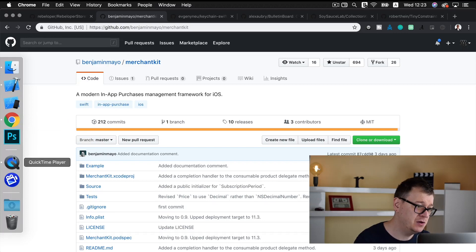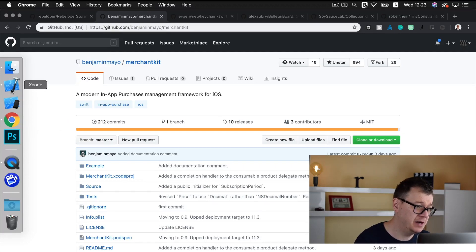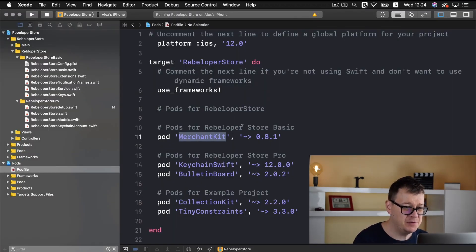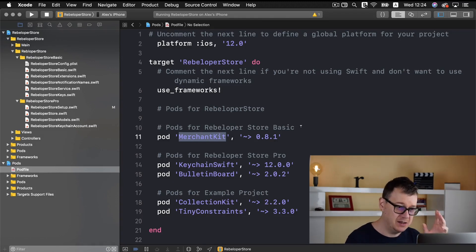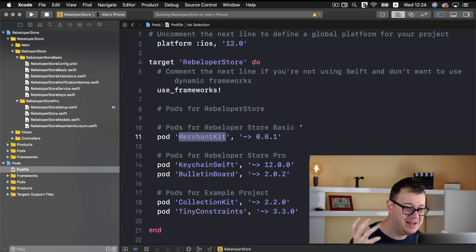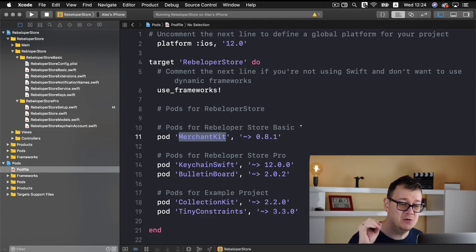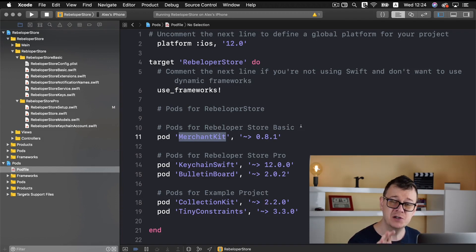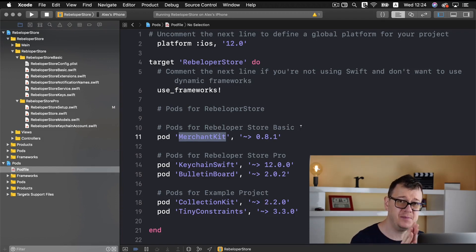Now let me just go back to my Xcode project here and you can see that here we have what's for rebeloper store basic and for the rebeloper store basic that's basically it.